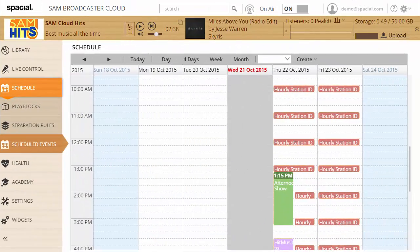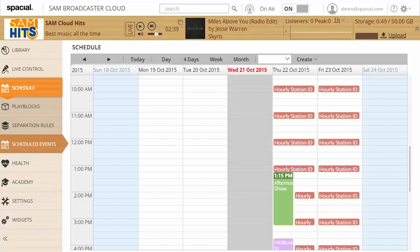With scheduled events you can truly achieve set and forget broadcasting. Configure your station to execute commands at the right times and to run exactly as you need it to, without you needing to be there. That way you can go to bed sleeping soundly, knowing that your station will stay online and sound great.